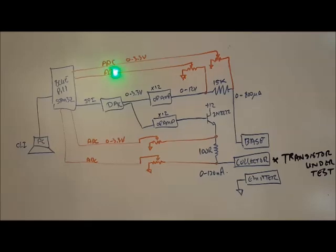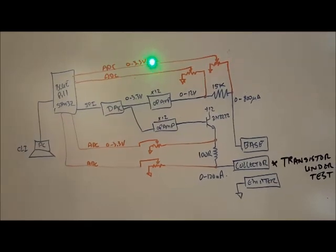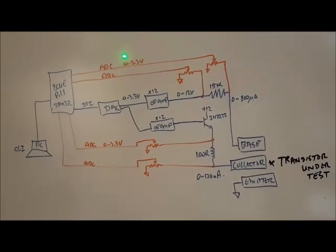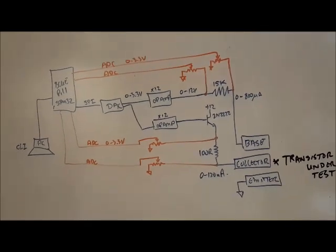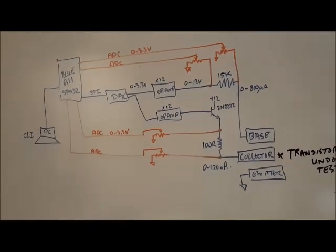Because the blue pill is a 3.3 volt device, and feeding the ADC anything over 3.3 volts will damage the ADC.